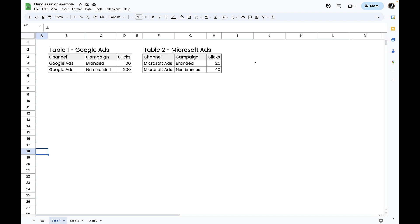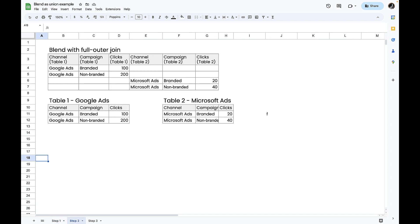I've got some sample data here. Table one on the left has Google Ads data - just an example with a couple of campaigns and clicks. On the right is Microsoft Ads data. Now if we look at what happens when we do the full outer join in Looker Studio, it takes the columns from the right table and essentially appends them onto the columns from the left table. You'll notice that if the column names are the same, it'll say something like 'channel table one, channel table two' and so on.